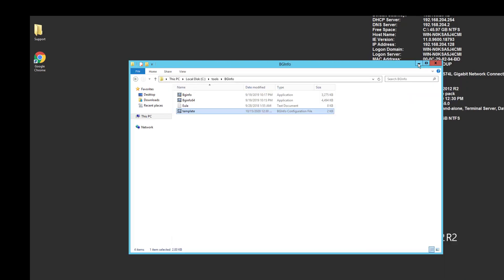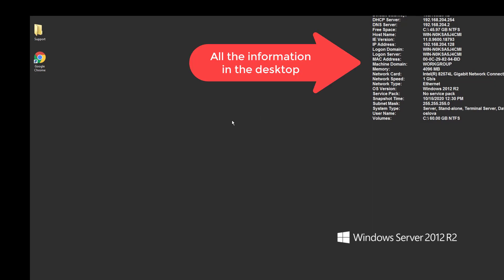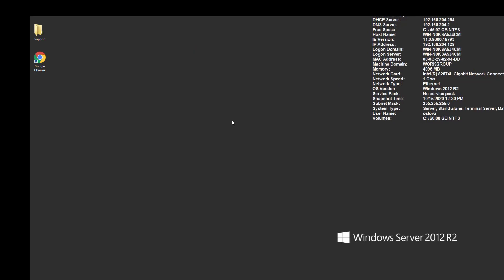As you can see now, we have all this information available on the desktop in the upper right corner. You have all the information you need to see from this system, like the IP address, the username who's logged in, or how much hard drive free space you have.